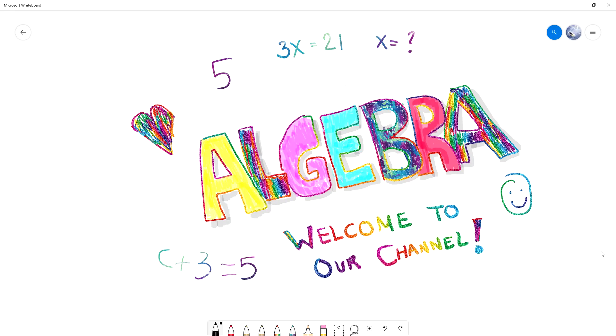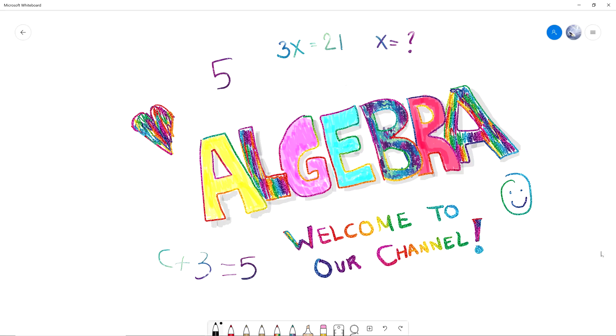Hello everyone, welcome to Algebra for Kids, our YouTube channel! We're really excited about algebra and we're going to be making videos to teach kids how to do algebra. In this video, we're introducing ourselves.